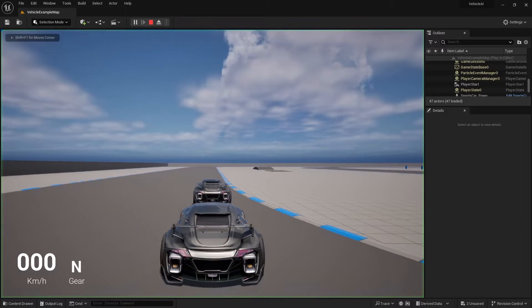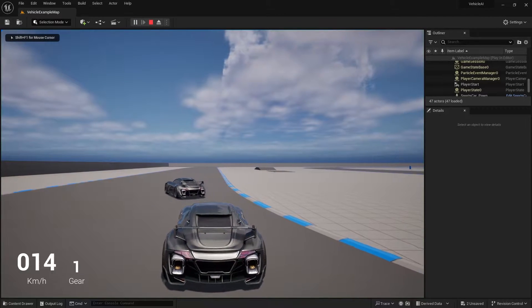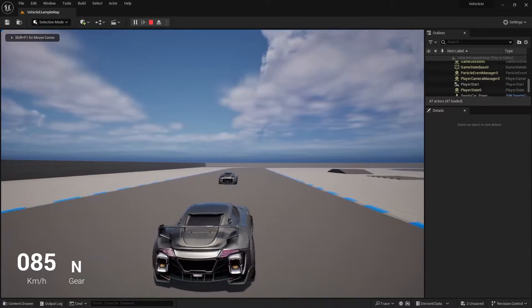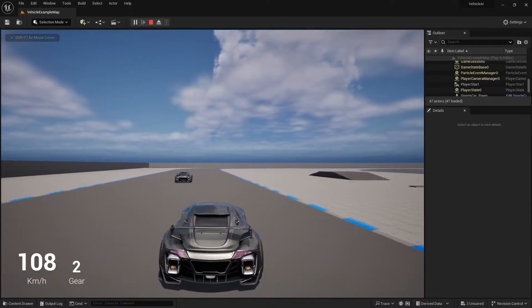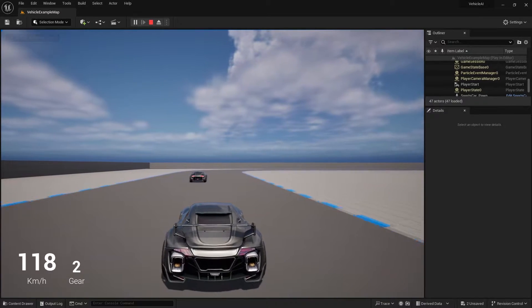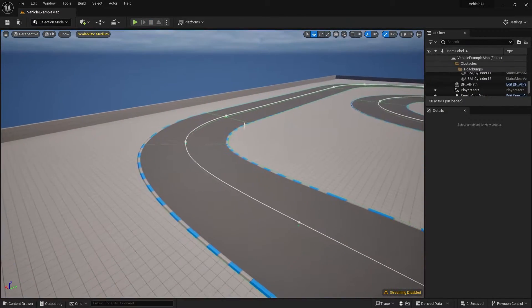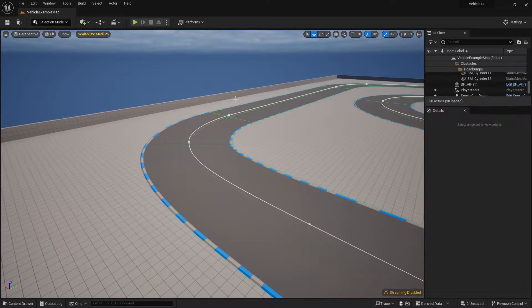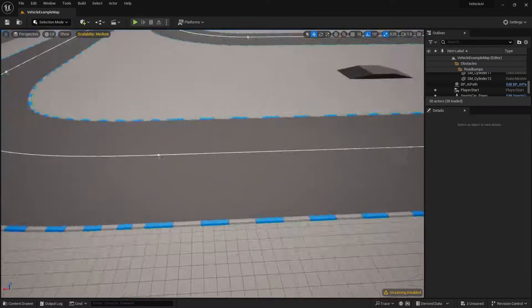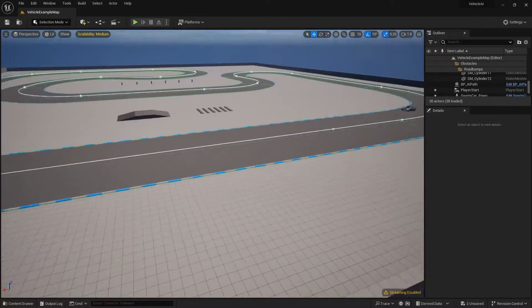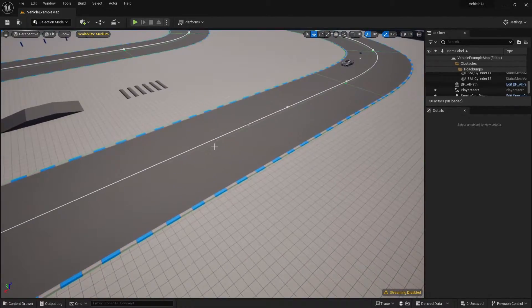If I go ahead and press play now, you can see the AI car drives in front of me, drives, and then randomly brakes, and then drives again. It's totally fine that he brakes over here because this is a turn, but for some reason he brakes in this straight.